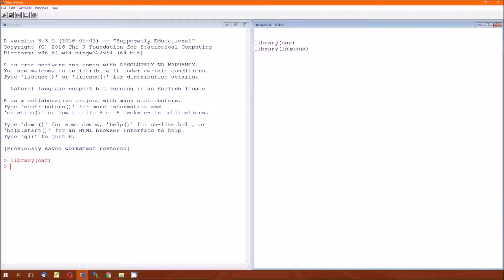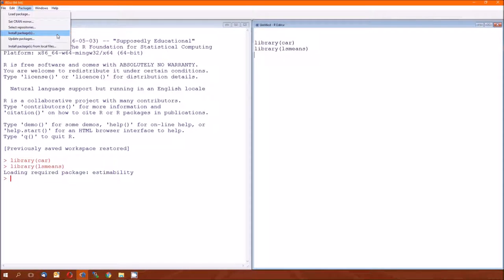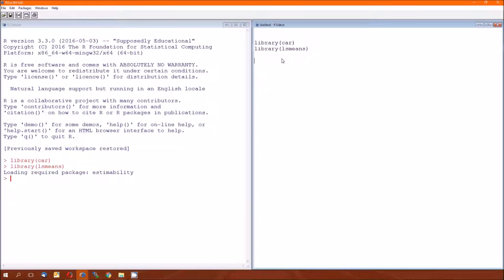The second library we're going to load is the lsmeans library, or the lsmeans package. lsmeans allows us to easily calculate, as opposed to doing it by hand, the least squares means. This does not come with R. You have to go into packages, and install packages, and look for lsmeans. It's very handy for calculating those least squares means. So got them both in there.